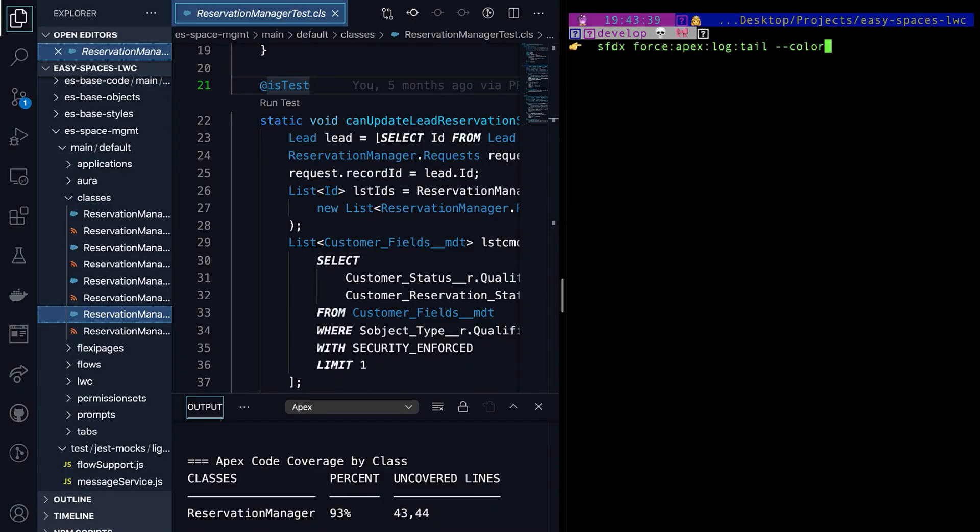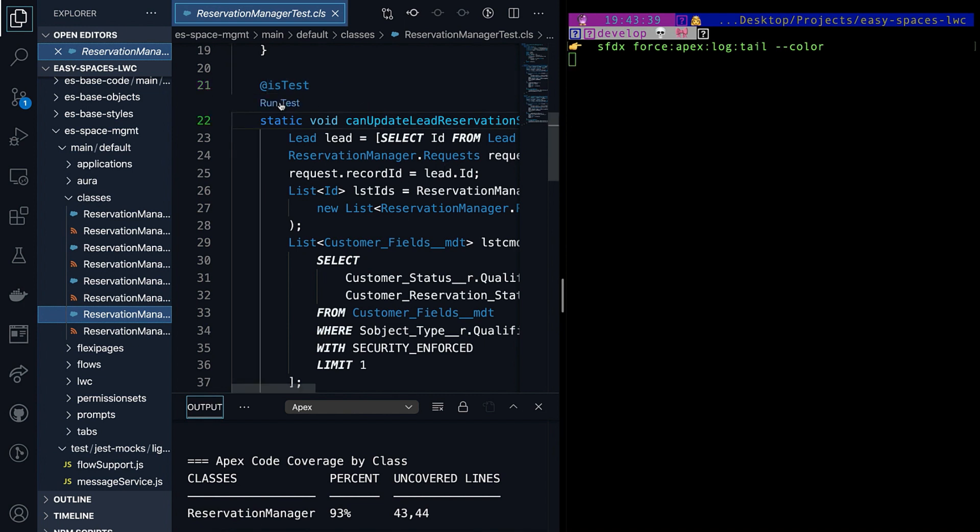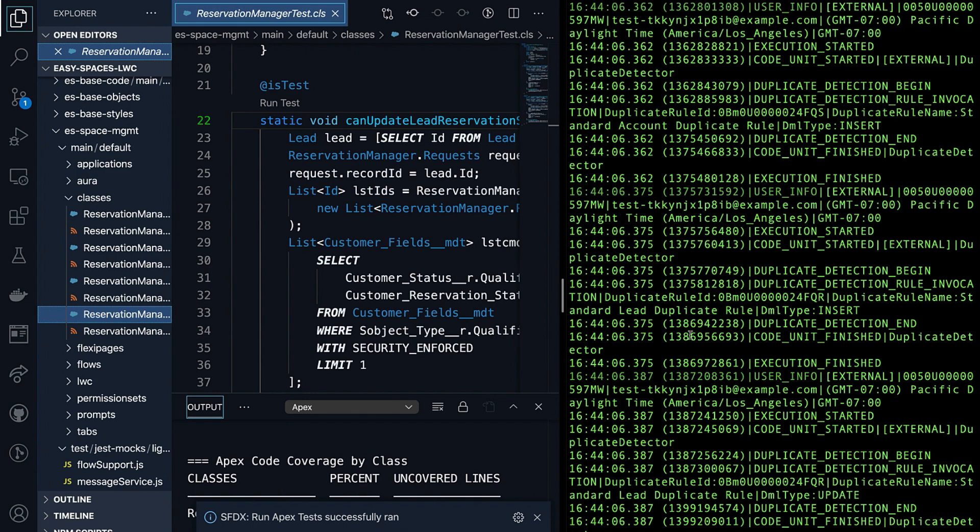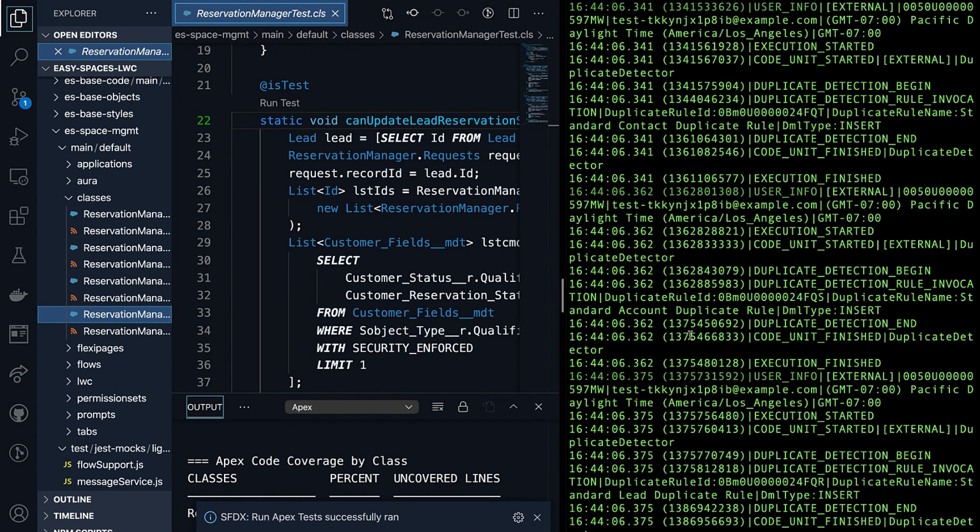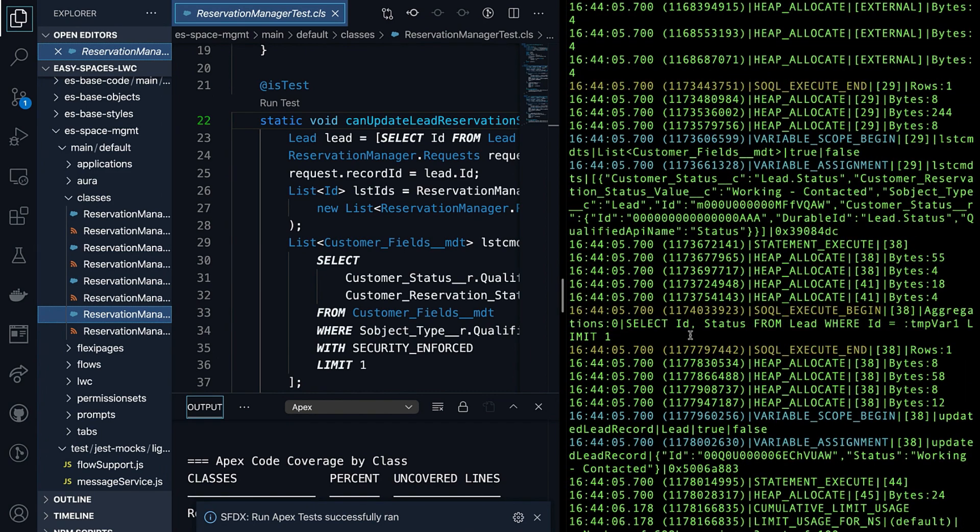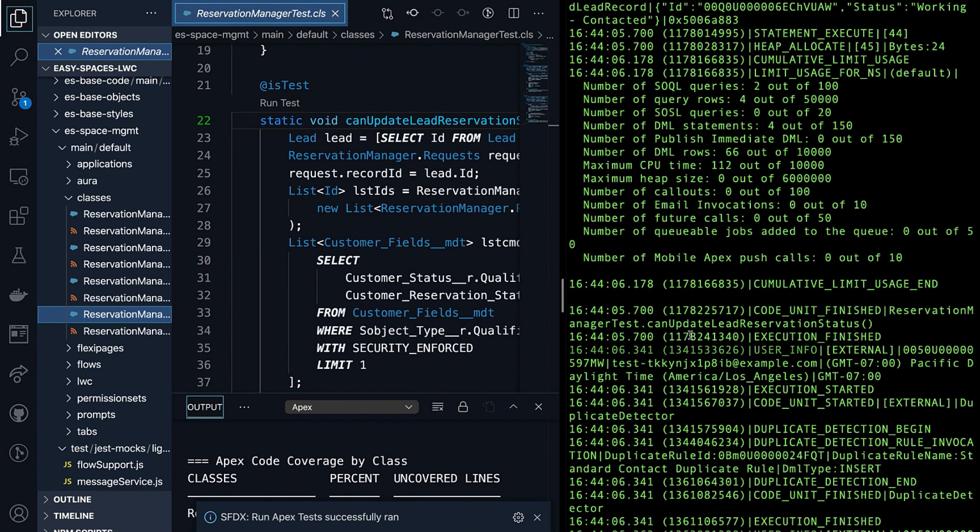Another example where streaming logs to the terminal can be useful is when you're debugging or running your test class. In this example, when I'm finished executing our test class, you can see that the logs stream to the terminal.